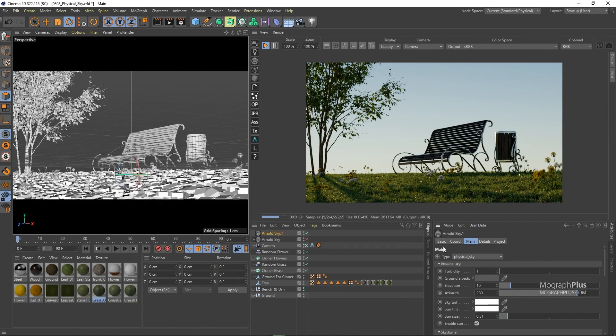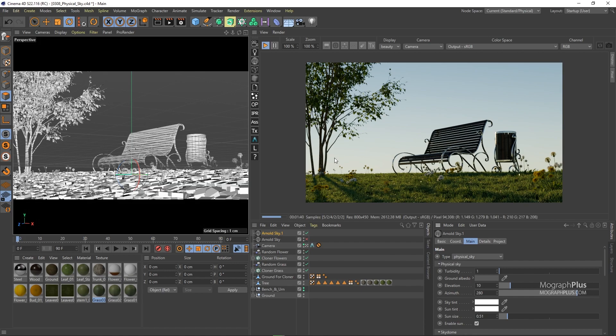I'm going to create a few Arnold physical skies with different turbidity, elevation, azimuth, color and sun sizes and take a few nice renders from the scene and you should find that scene and those renders in your project files. So that is about Arnold physical sky. See you in the next one.